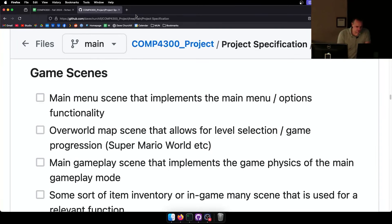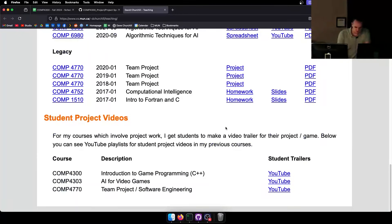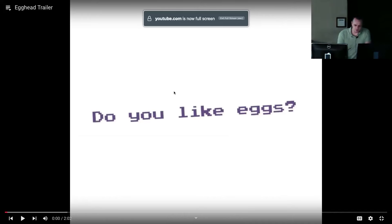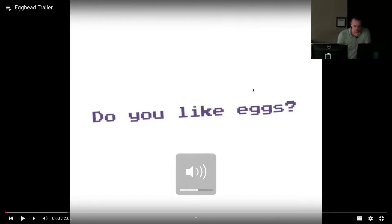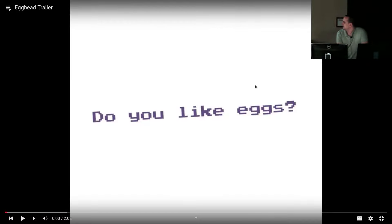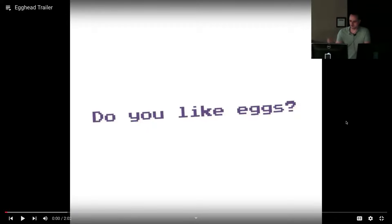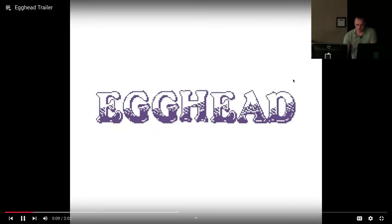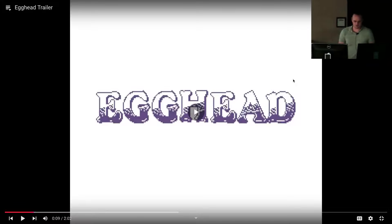Let me give you a quick example of a good project. On my website I have a game that was created for another course, but I think it's like a perfect trailer. It's a simple game with a lot of functionality executed really well. This was done several years ago, but I really liked the trailer. The game was called Egghead, and one group member happened to be an artist who made the assets — but you don't have to do that.